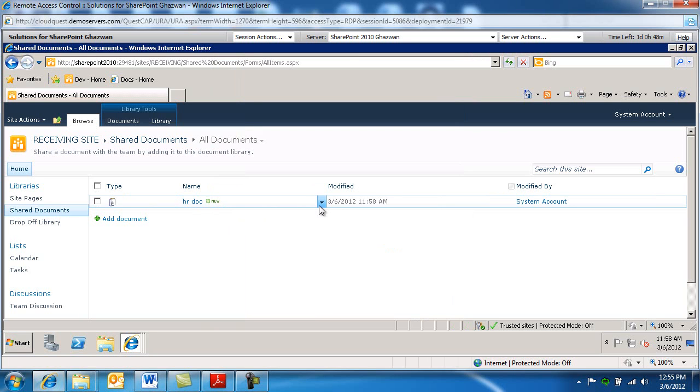But this is the process for how we configure the in-place records management in SharePoint 2010. Thanks for listening in and until next time.